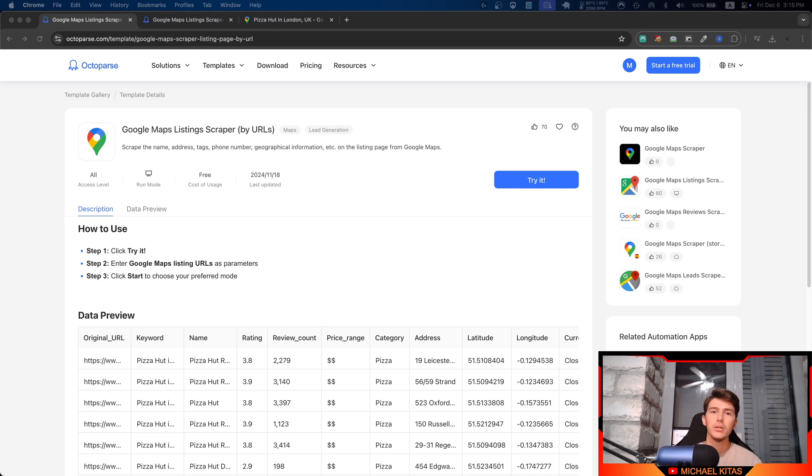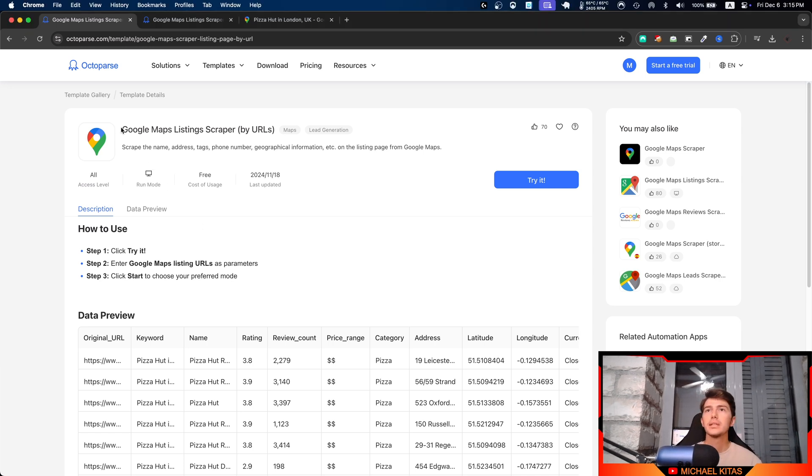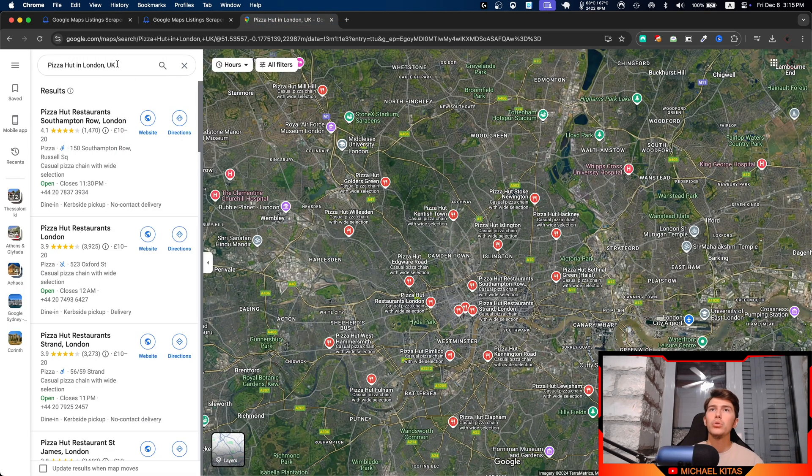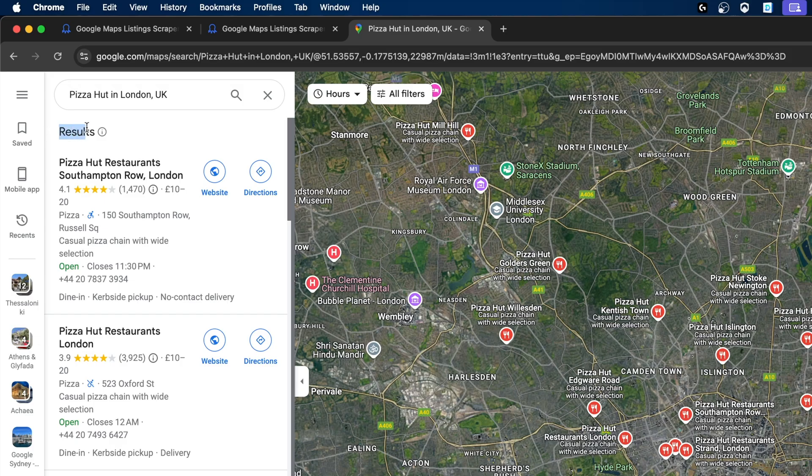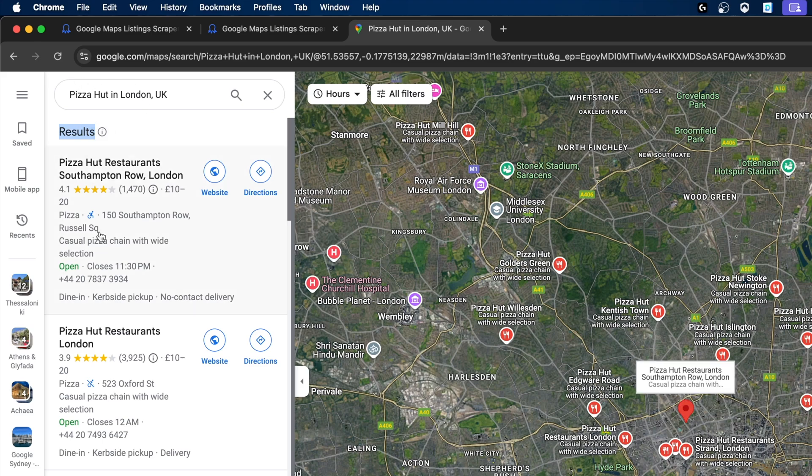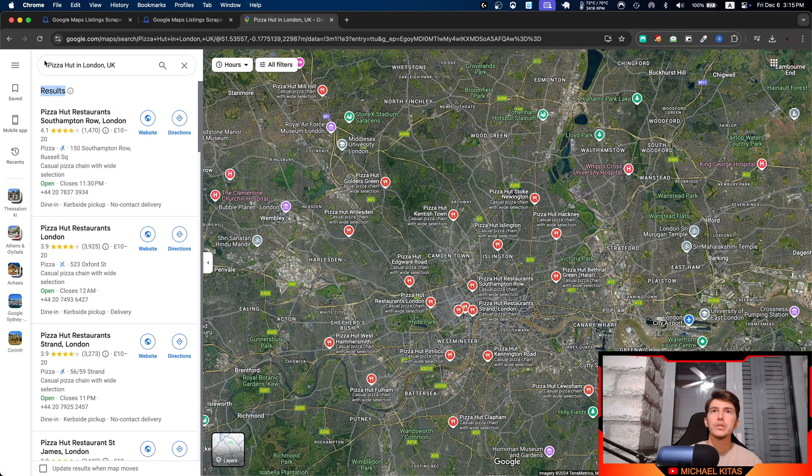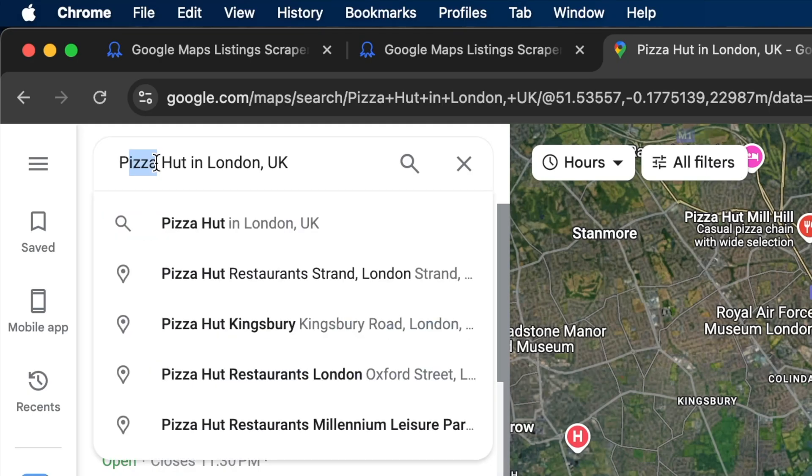Hello everyone, my name is Michael and in today's video we will see how we can use Google Maps listing scraper from Octoparse to scrape Google Maps results details like these ones right here for when we search Pizza Hut in London, UK.